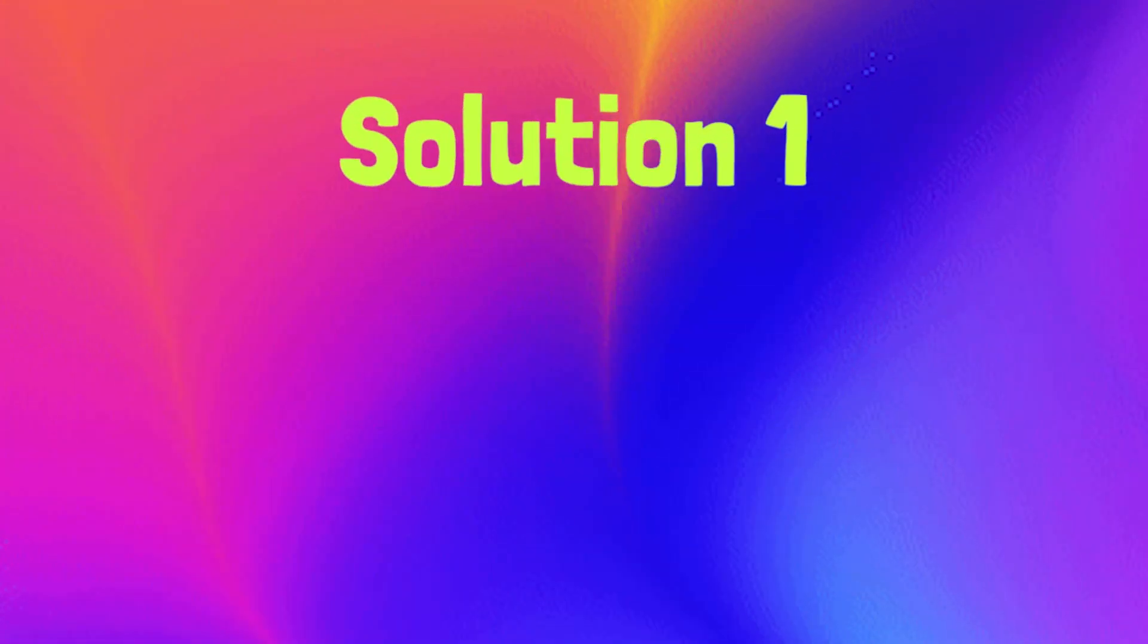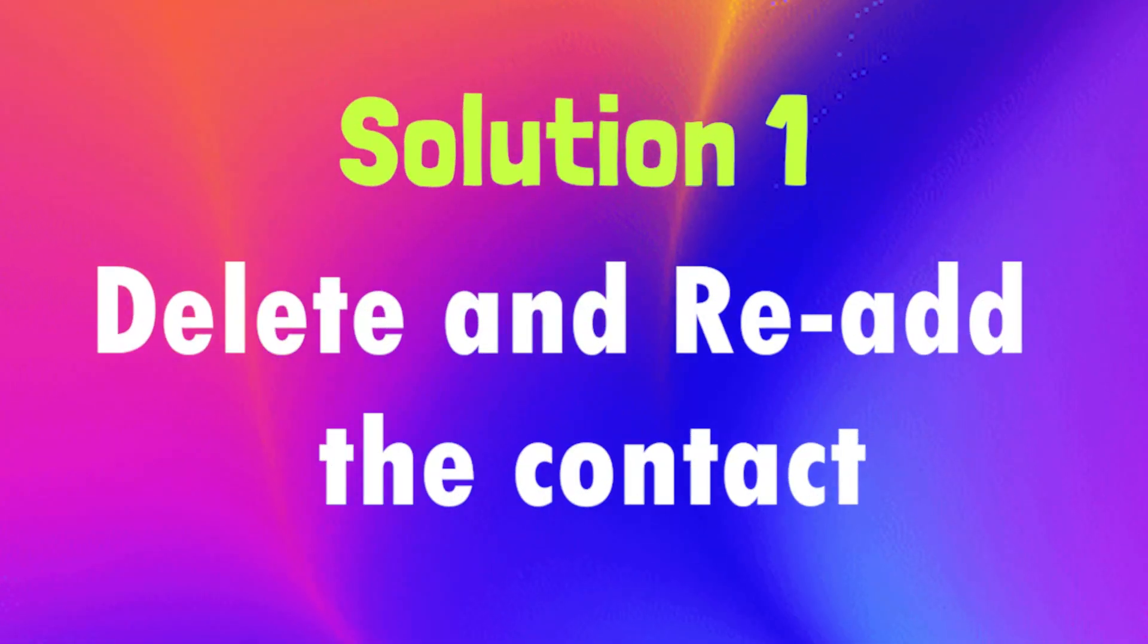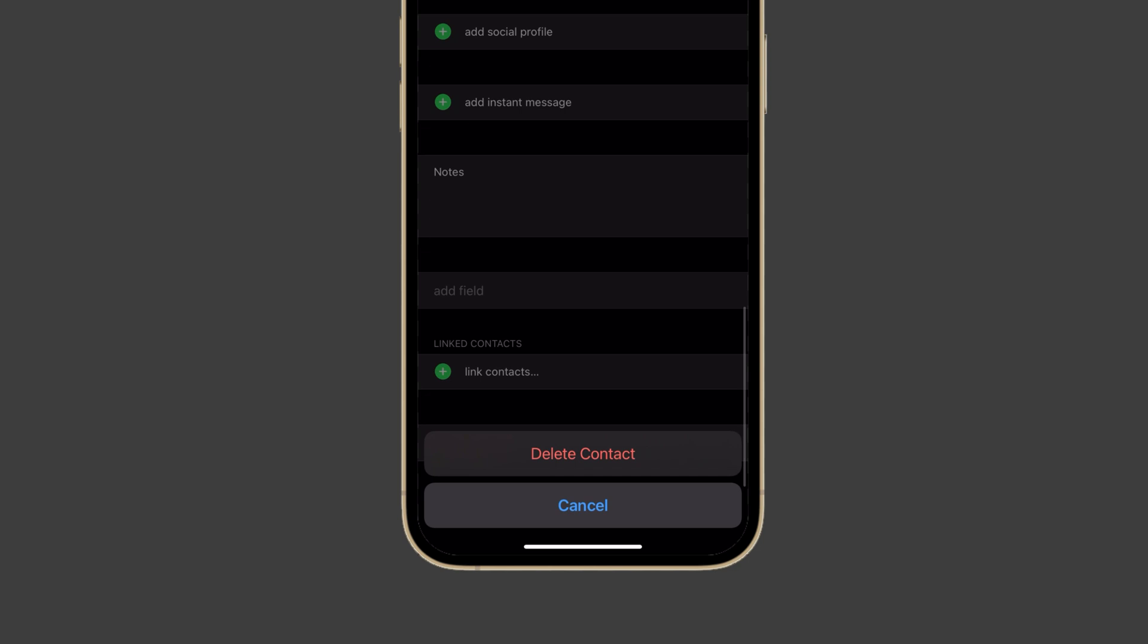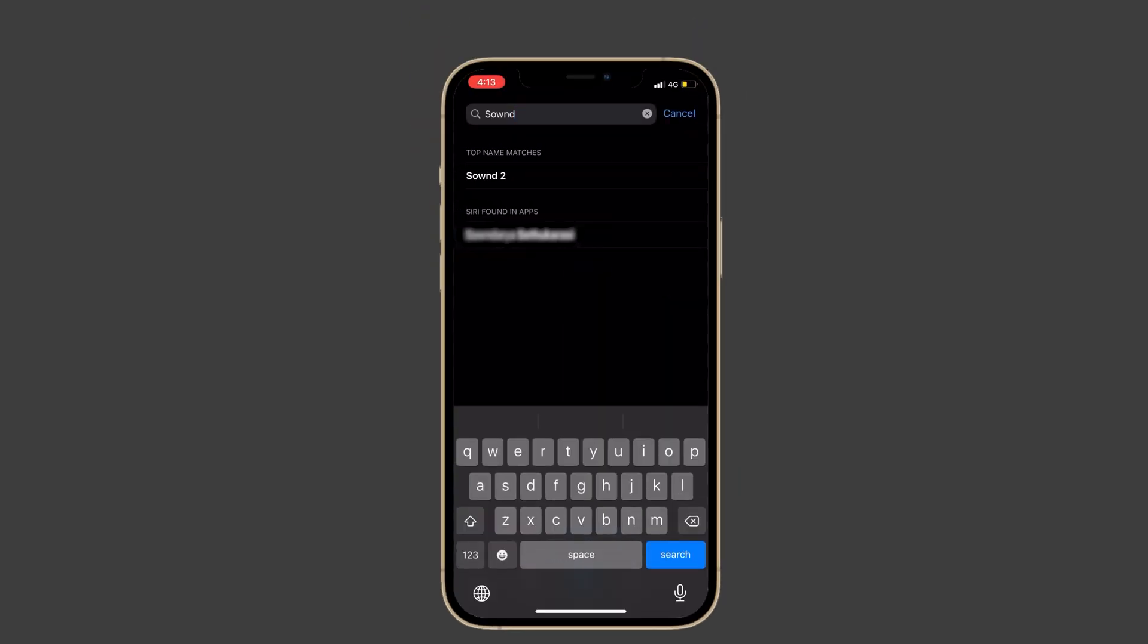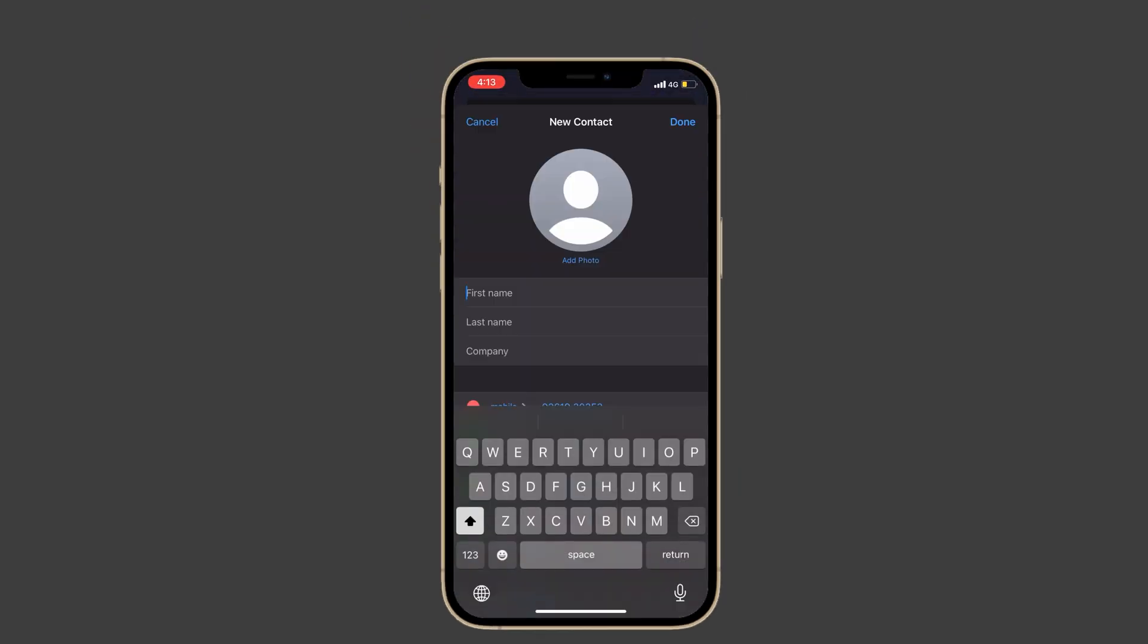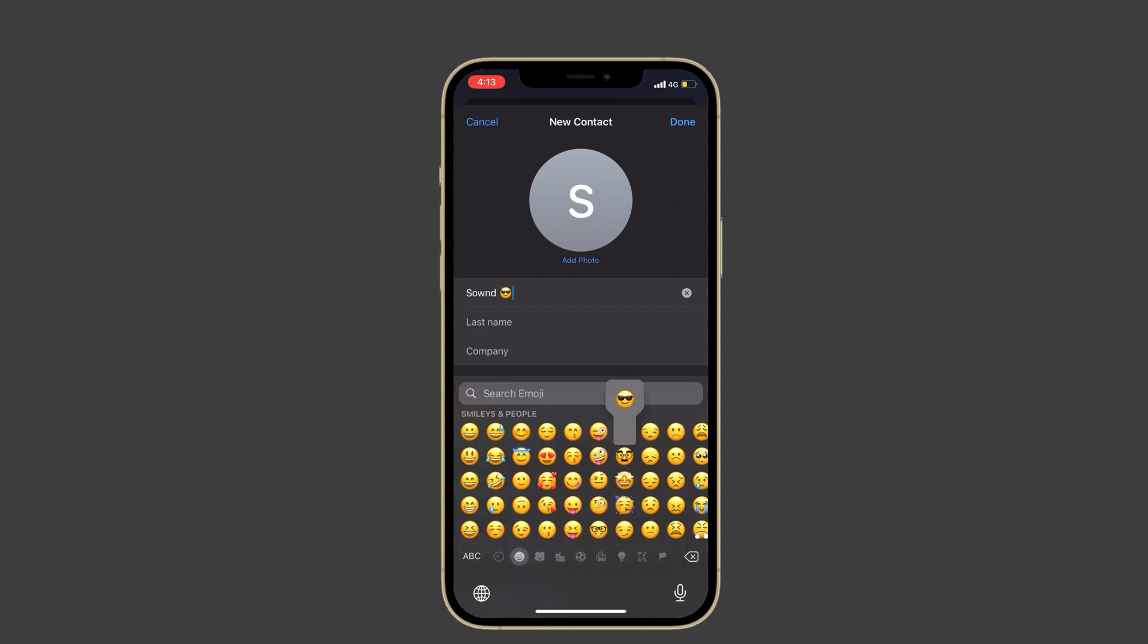Okay, first solution: delete and re-add the contact. If you face this issue with a particular contact, then delete their number from your iPhone and re-add it. Here is how to do this.